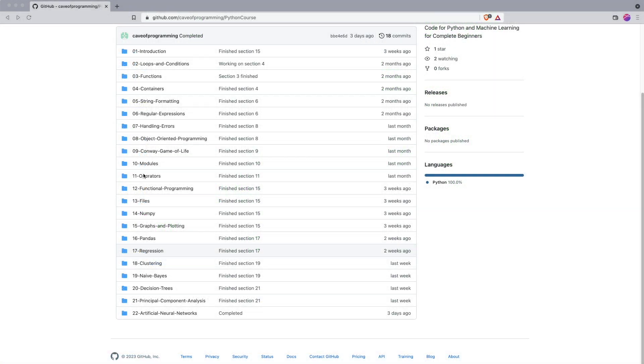And then we'll look at some more advanced topics within Python programming, like how to create modules, how to implement your own operators, so you can, for example, add your objects together. We'll look at functional programming and files, and then we're going to go on to looking at things that are more associated with machine learning in particular.